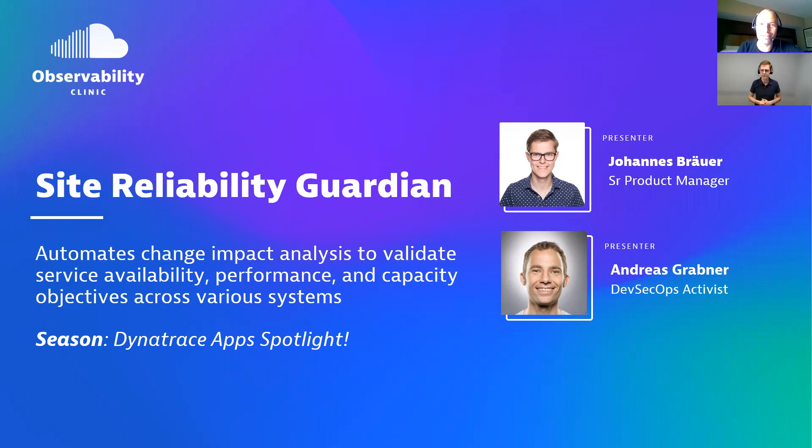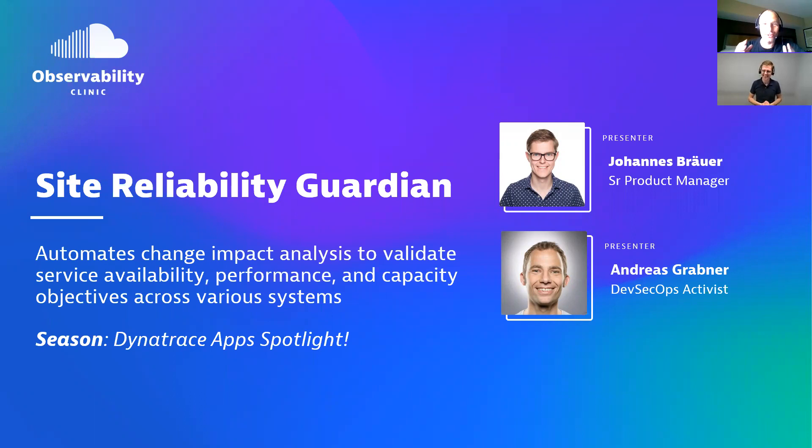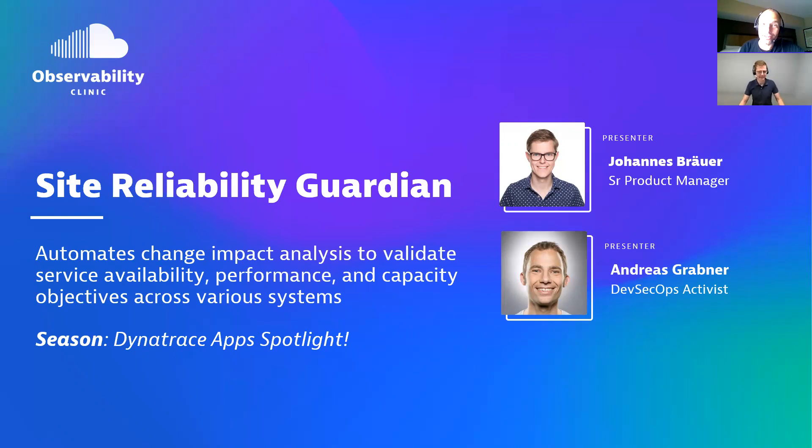And I have the creator mastermind behind that app with me, Johannes. Servus. Hi. Servus Andy. Hey Johannes, let's jump right into it. A new app that is available on the hub. Tell us more about the Site Reliability Guardian and why people should install it.